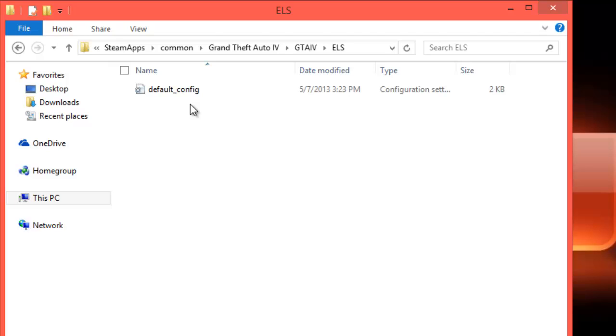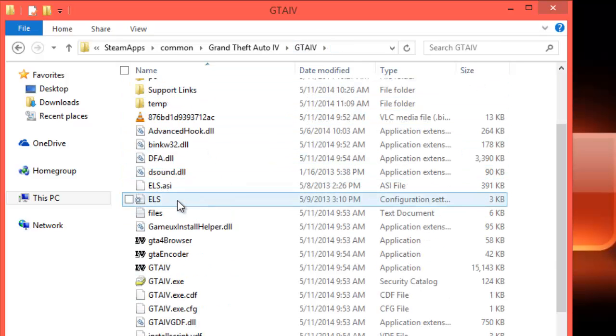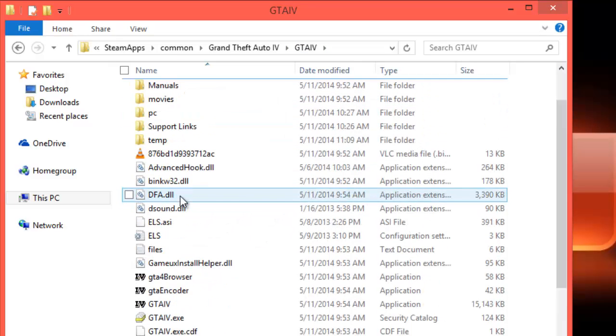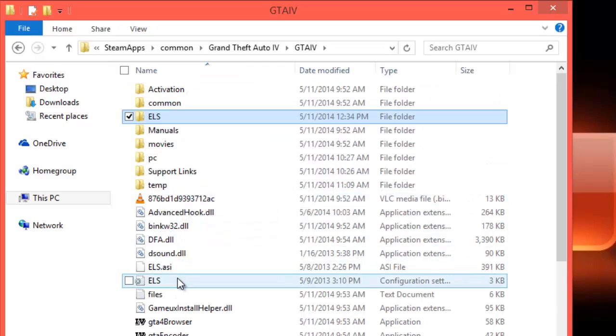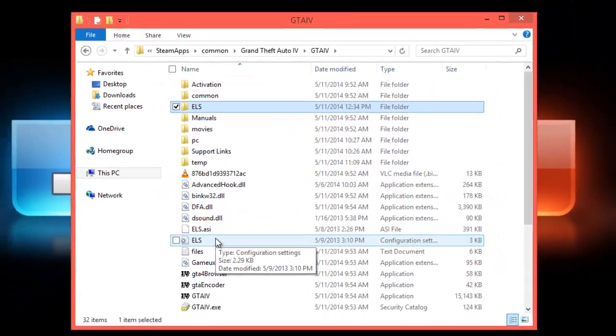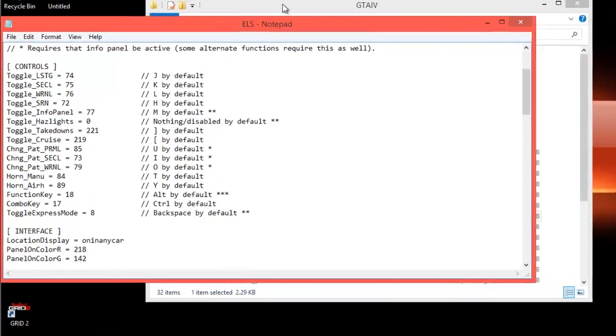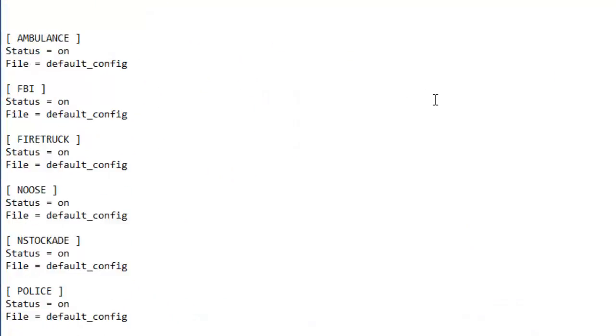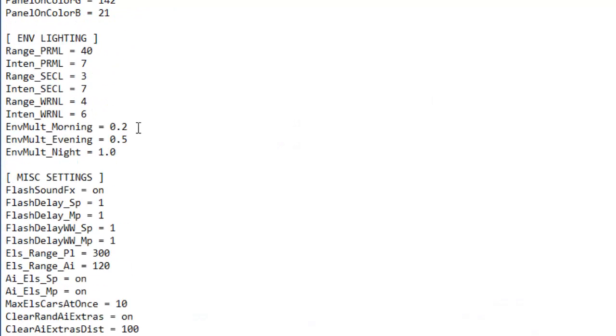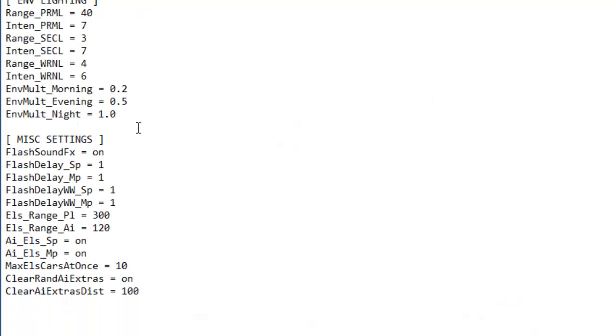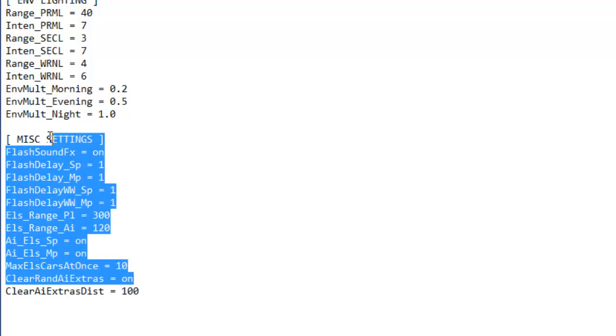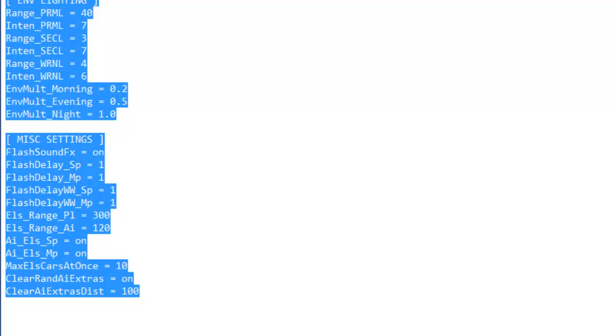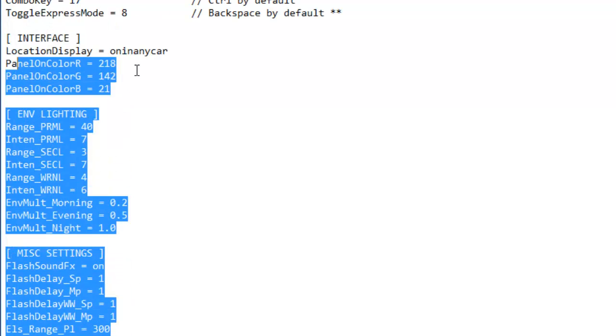That's the only thing we need to back up. And down here in your ELS folder, if you arranged some of these numbers, some of these settings here, back them up as well so you can go back and change them.